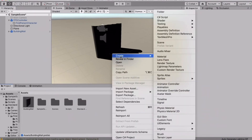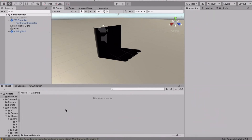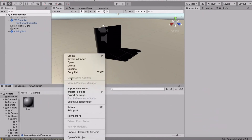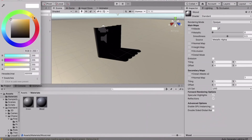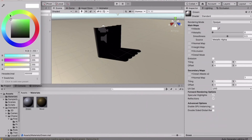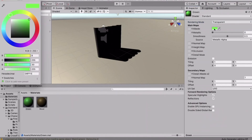Create a new folder called Materials. Inside, create a new material called Green and another called Wood. Make Wood brown — you can add a wood texture too. Make Green actually green, and under Rendering Mode set it to Transparent so we can also use the alpha value.